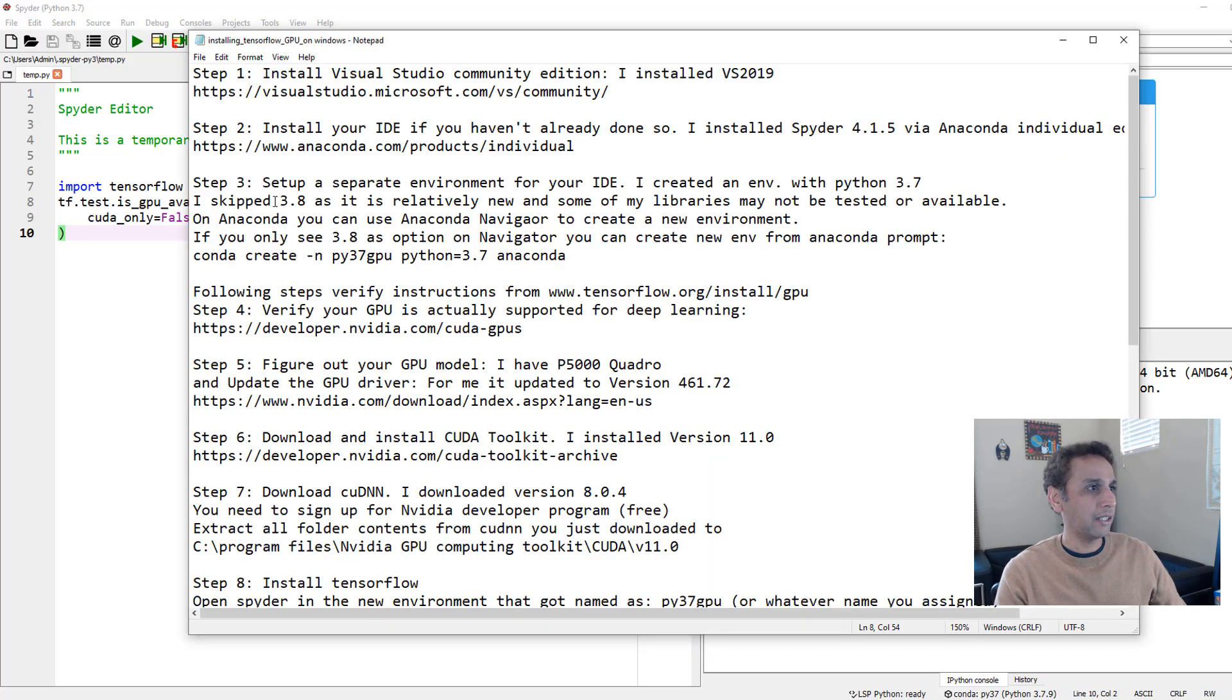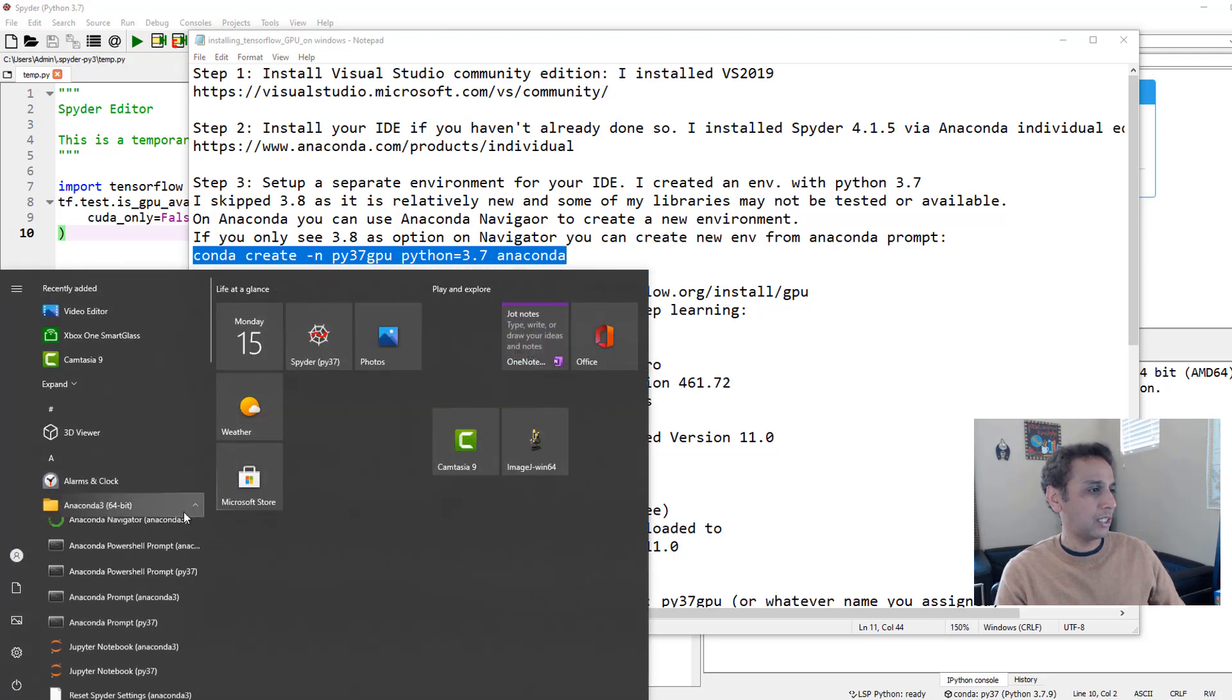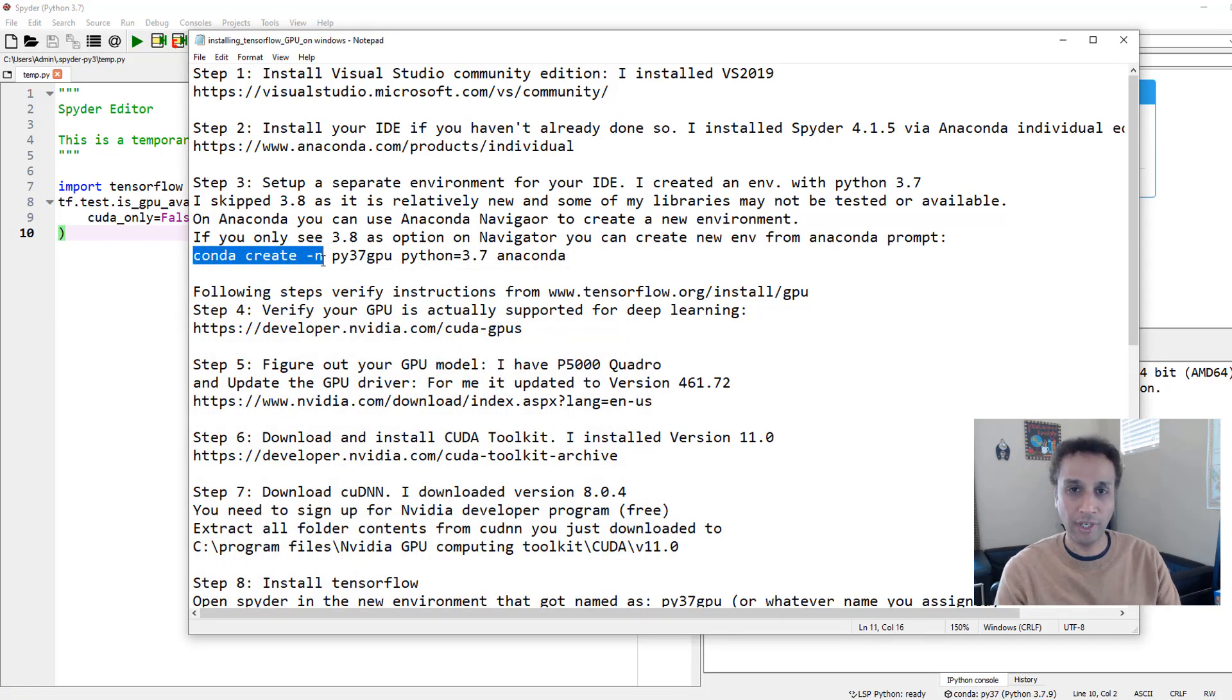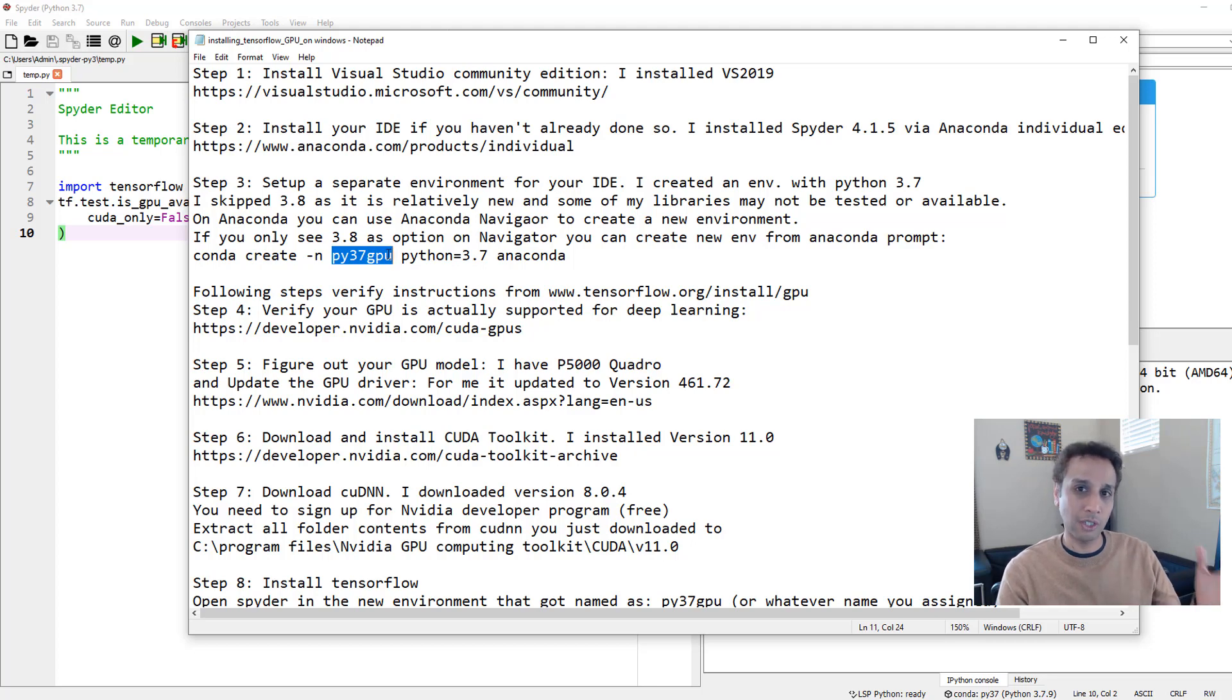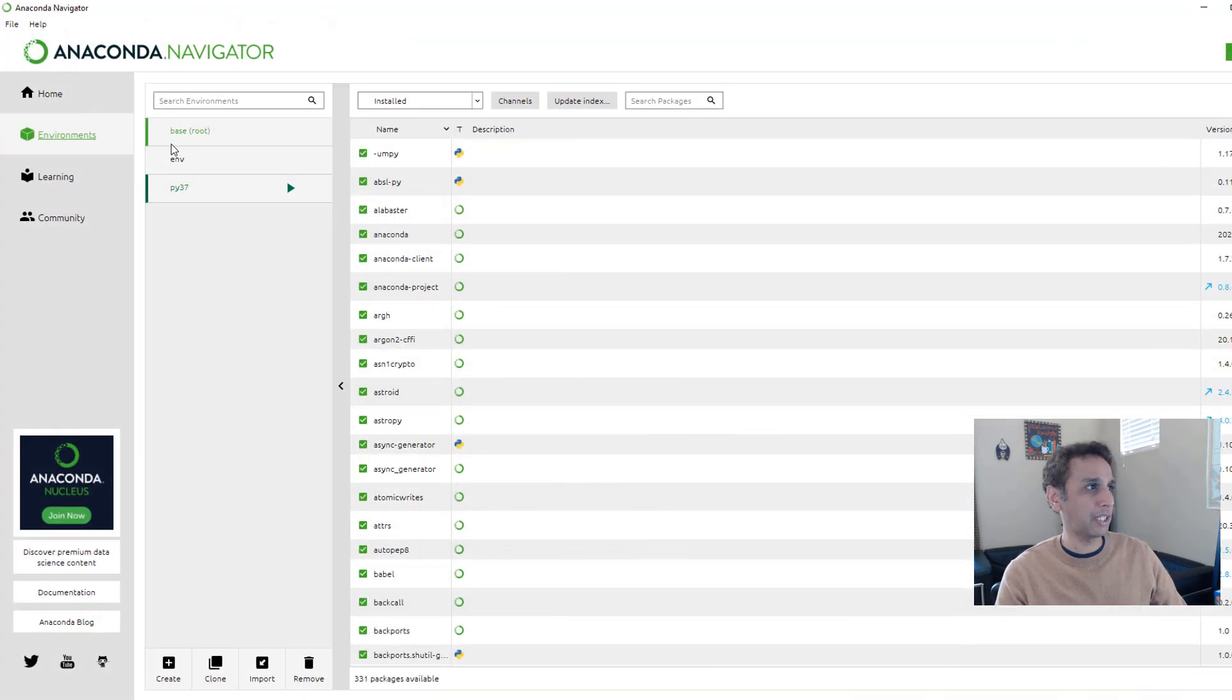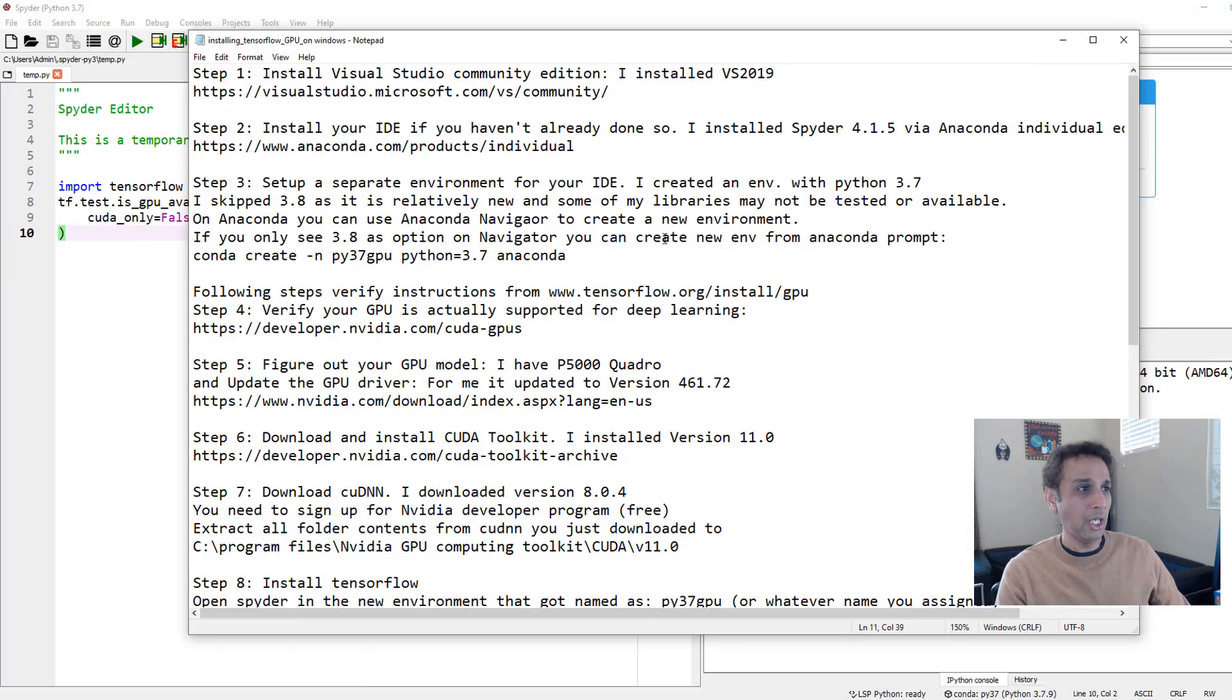You can just do this from the command line. You can just go to your Anaconda and then Anaconda prompt, open the Anaconda prompt, and then type conda create -n, meaning you're creating a new environment. Give it a name. I gave Py37. I think I should have given Py37 GPU. And then python=3.7 anaconda. That creates your new environment. Once the new environment is created, obviously you can just go back and select that environment. And then if Spyder is not already installed, go ahead and install it. If it's already installed, you can launch it.